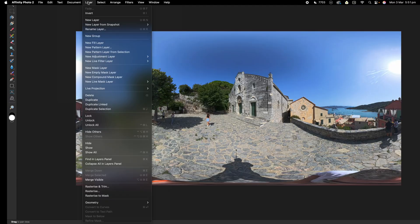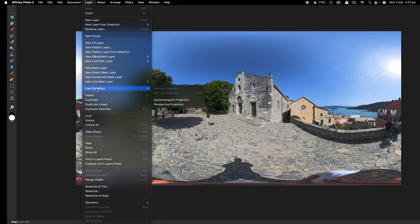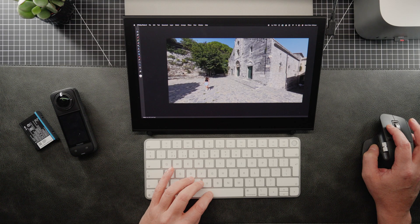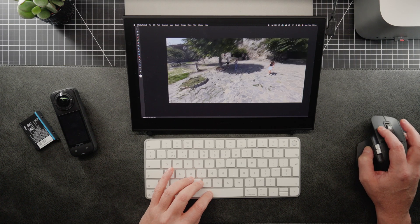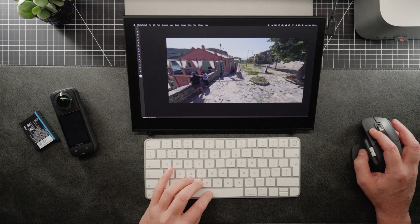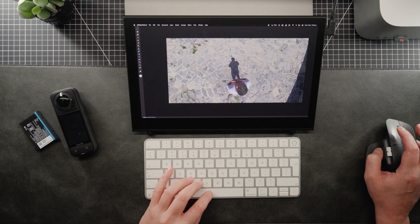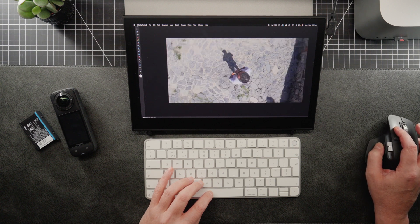So here I am at the bottom of the picture and I want to retouch me out. So we go to layer and then we go down to live projection and we want to go to an equirectangular projection. Now, that's quite a mouthful. So we click on that and then it gives us the whole 360 image live so we can see me at the bottom of the picture there.